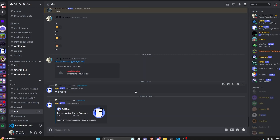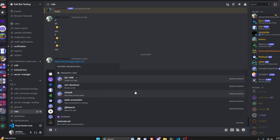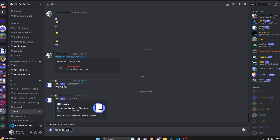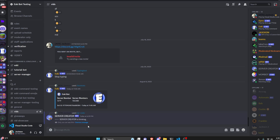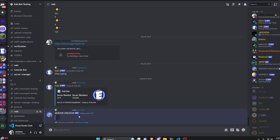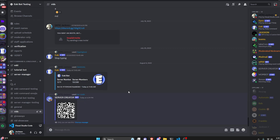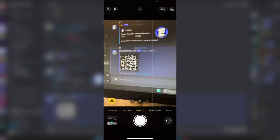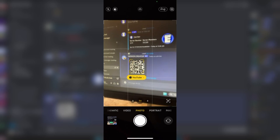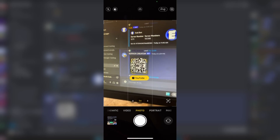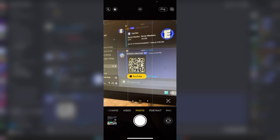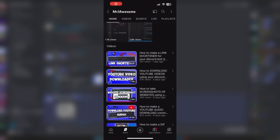Over on the Discord server, we can go ahead and run our QR code command. I'm going to input my channel URL, copy that link in and send it. As you can see, it's going to go in and write out our embed and put the generated QR code in there. I'm going to go over onto my phone and actually scan that QR code — as you can see, if we click on YouTube and open it up, it opens up my YouTube channel just like that.